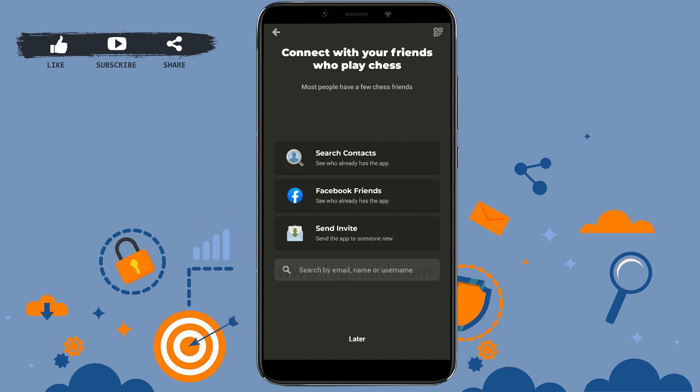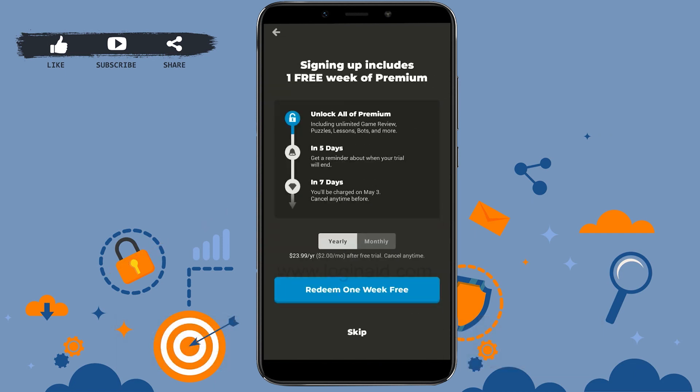You can search your contacts, find Facebook friends, or send an invite to friends on different social media platforms to get connected and play chess. I'm going to tap on later.